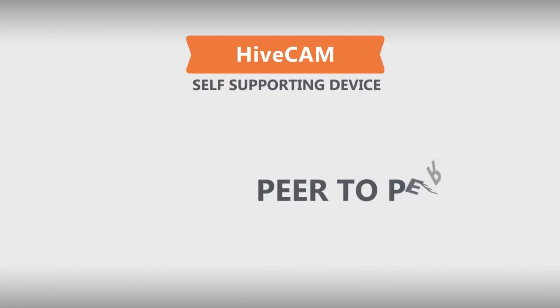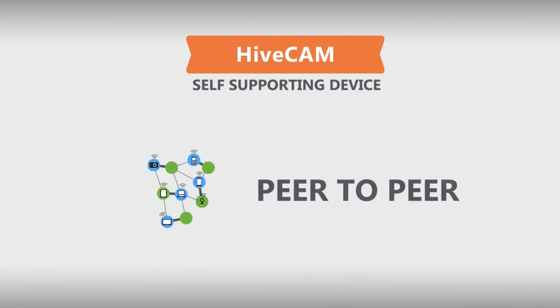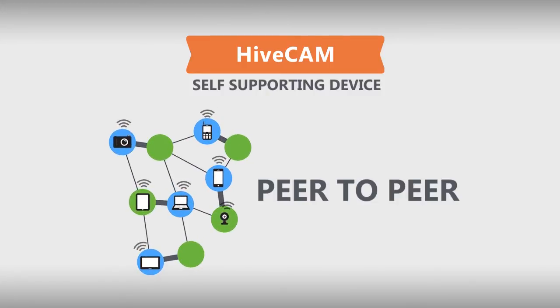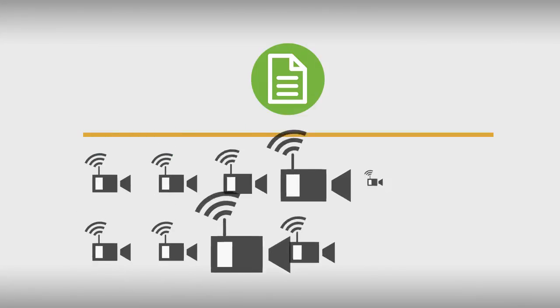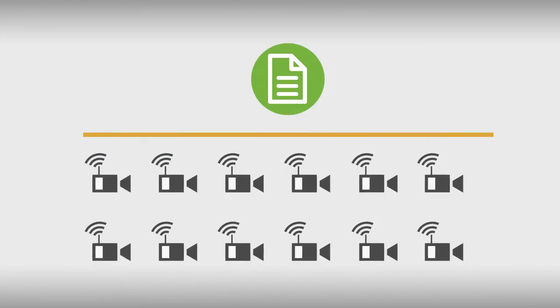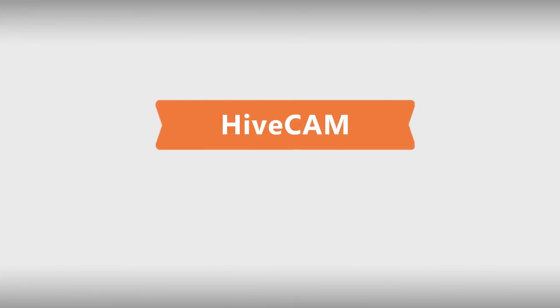The system storage and processing linearly scales as more cameras are added. It's literally a complete wireless security system in a box. To learn more about the hive cam, visit our website.